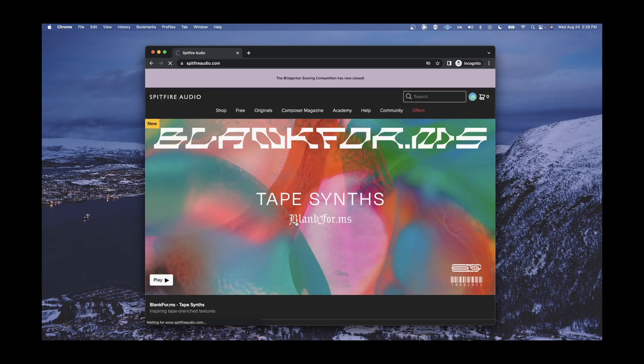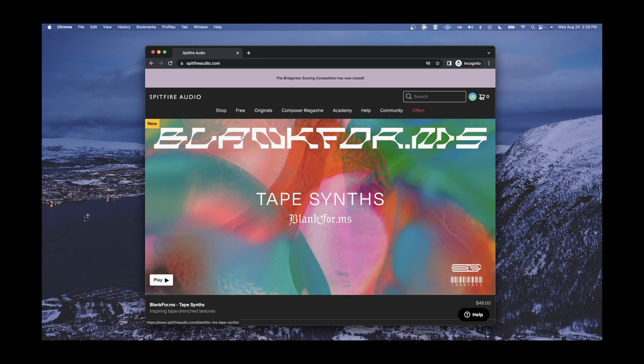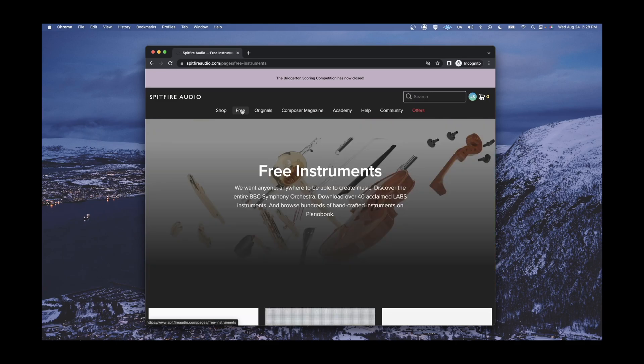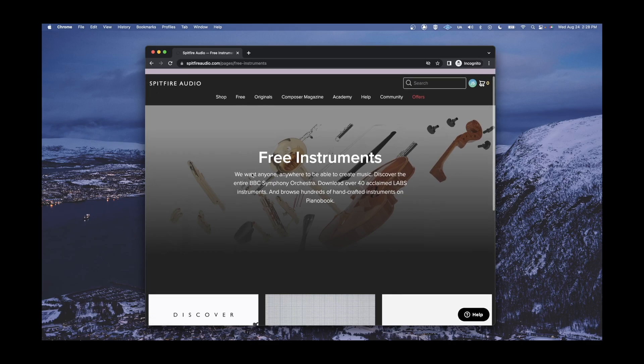Once you have successfully signed into your account, select the Free tab from the menu options at the top of the site. Click on the BBC Symphony Orchestra Discover Artwork.